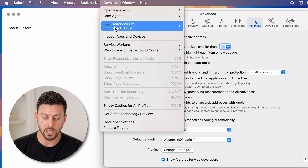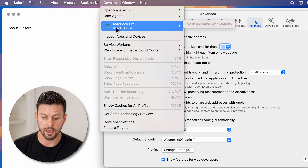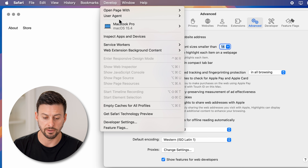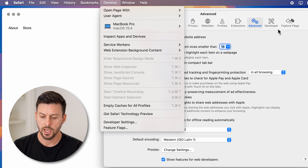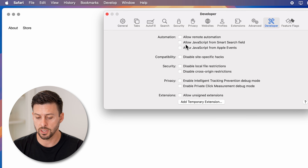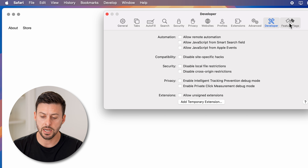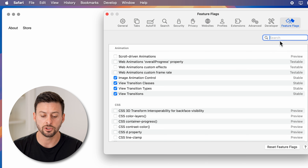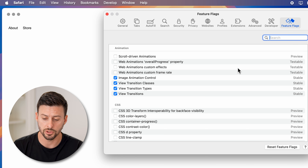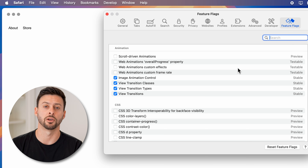It will show a bunch of different options — to empty the cache, to have different user agents, etc. I can also go to the Developer section in the settings itself to do things like automation, compatibility, security, privacy, and all of these different things. In addition to feature flags, these are more advanced features that you can either turn on or off depending on your preference.